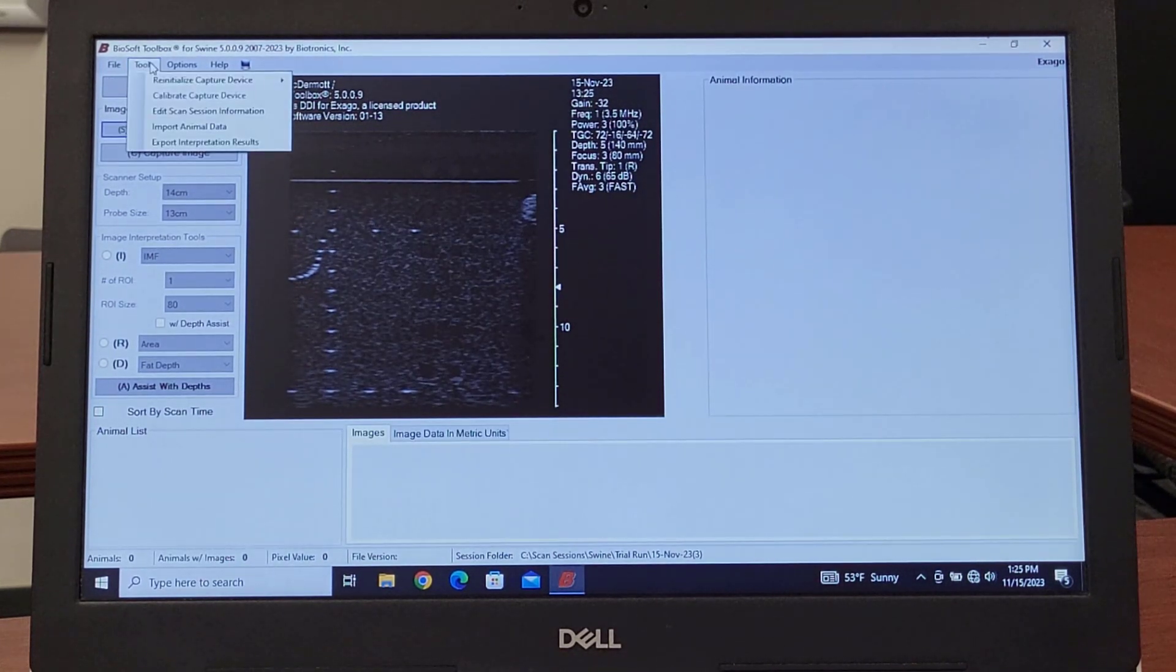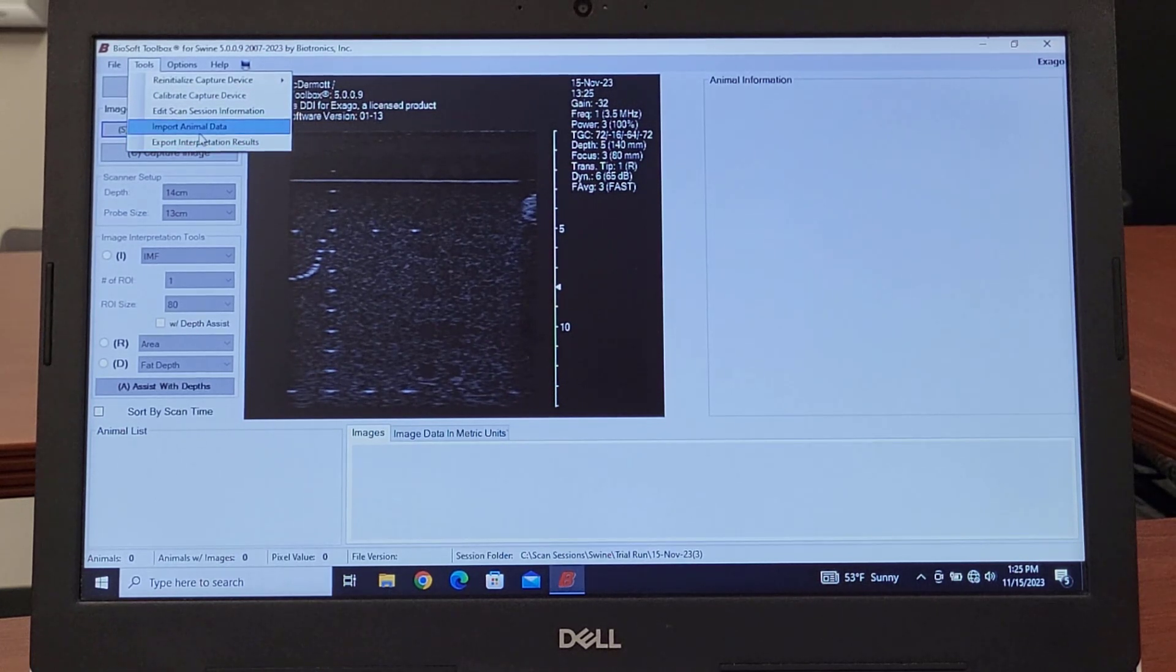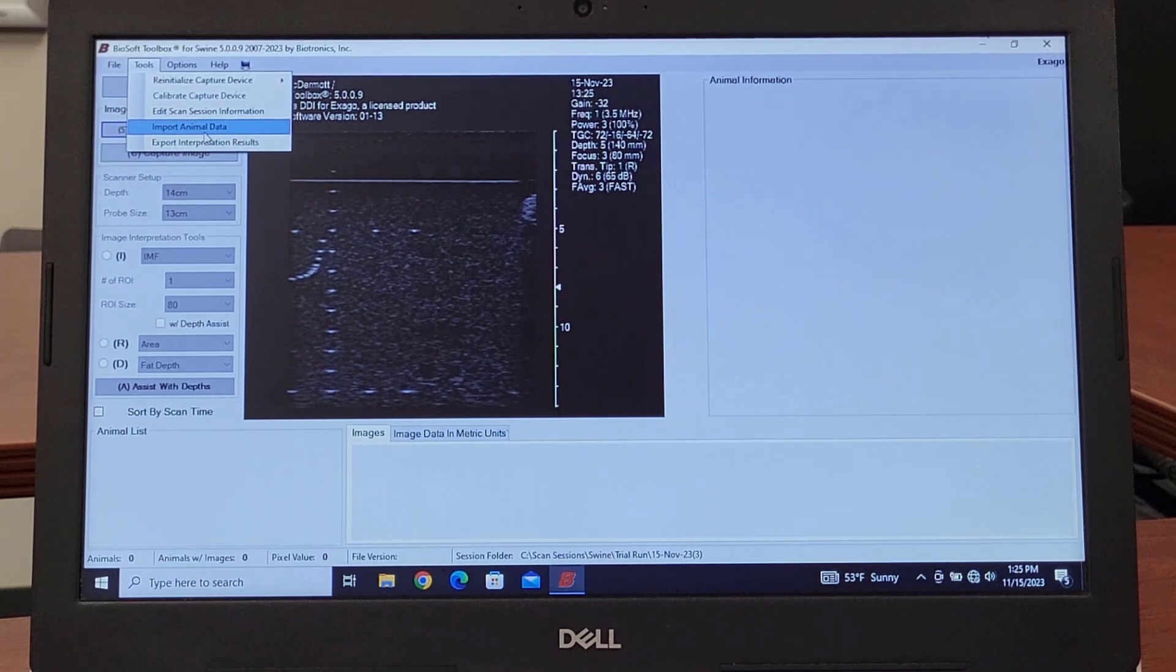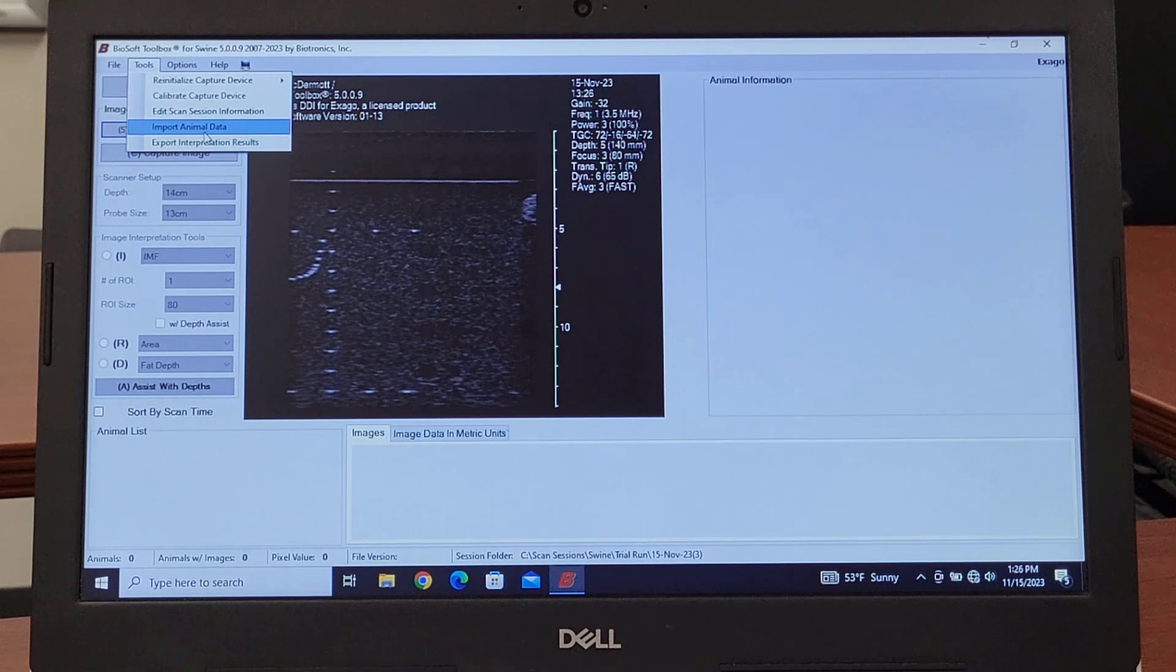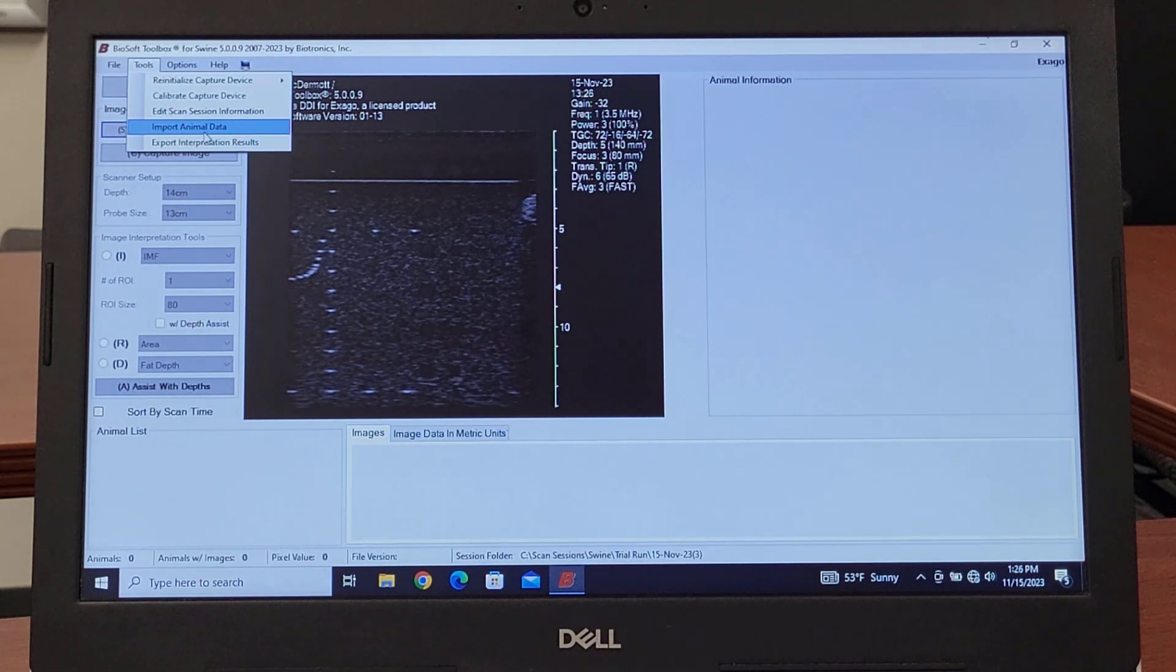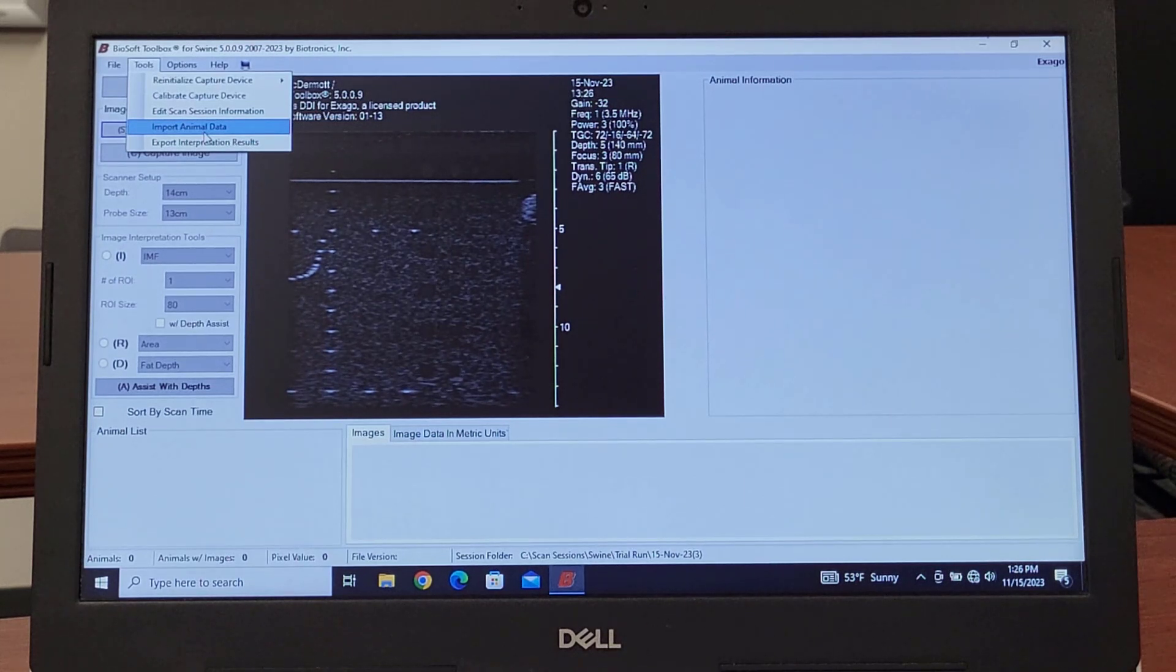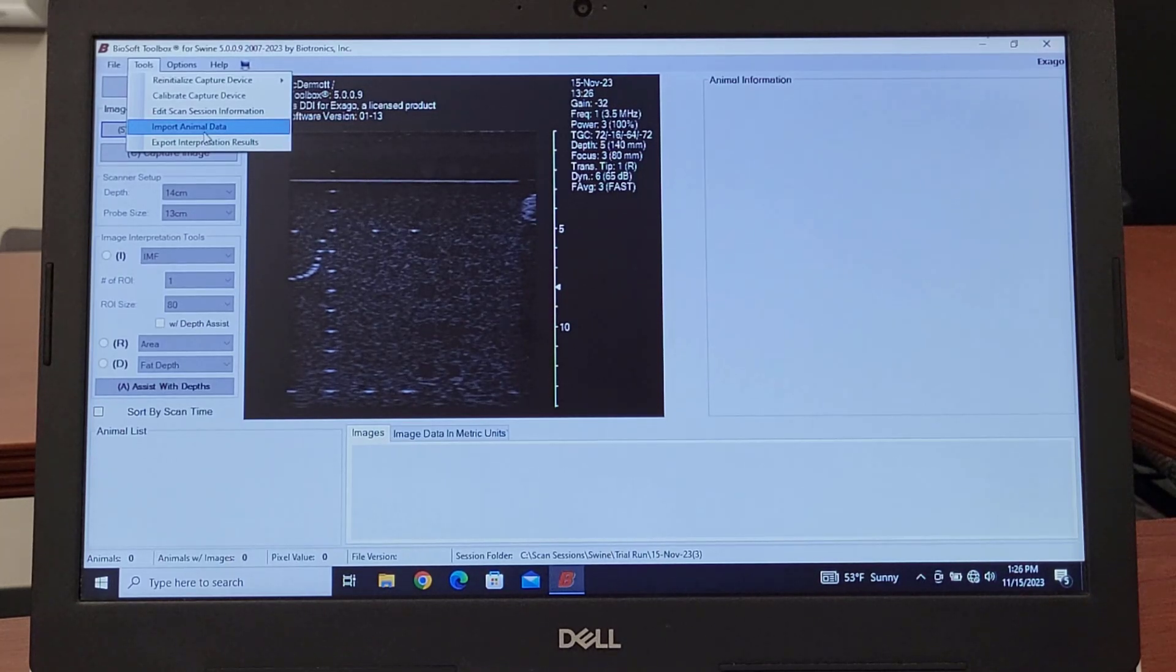The last thing on the list here is Import Animal Data. In some cases, producers like to have data preloaded into the program to make sure that it matches IDs that were used in the past. Say if you're doing a serial scan and you want to make sure or just eliminate the need to be typing in, making sure the pen number is right and making sure the sex is right, it's already been put in once.